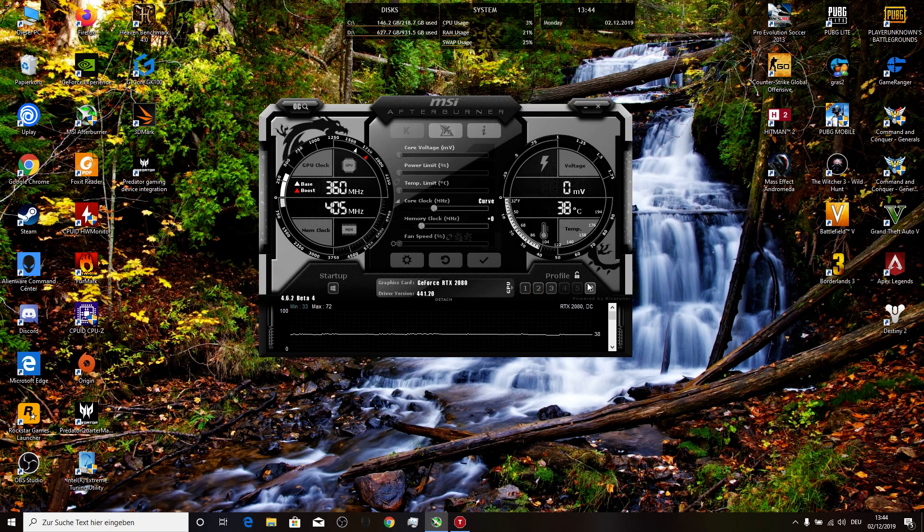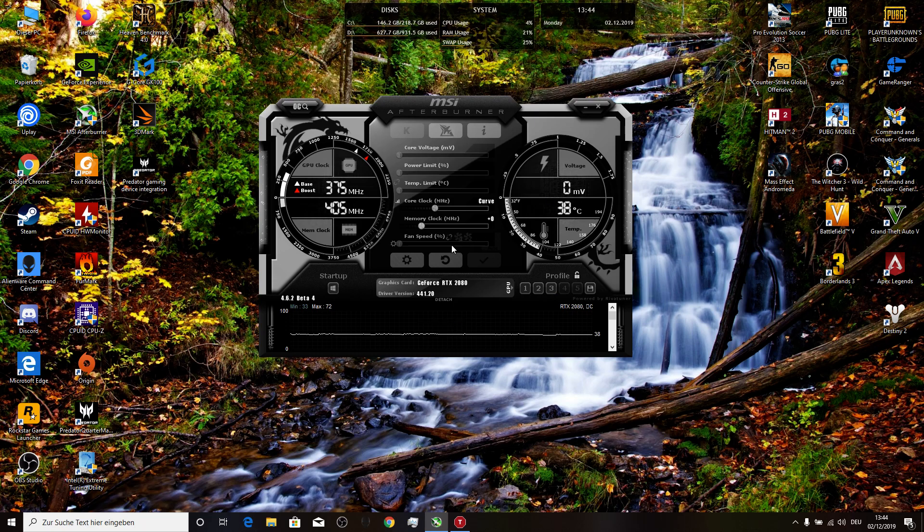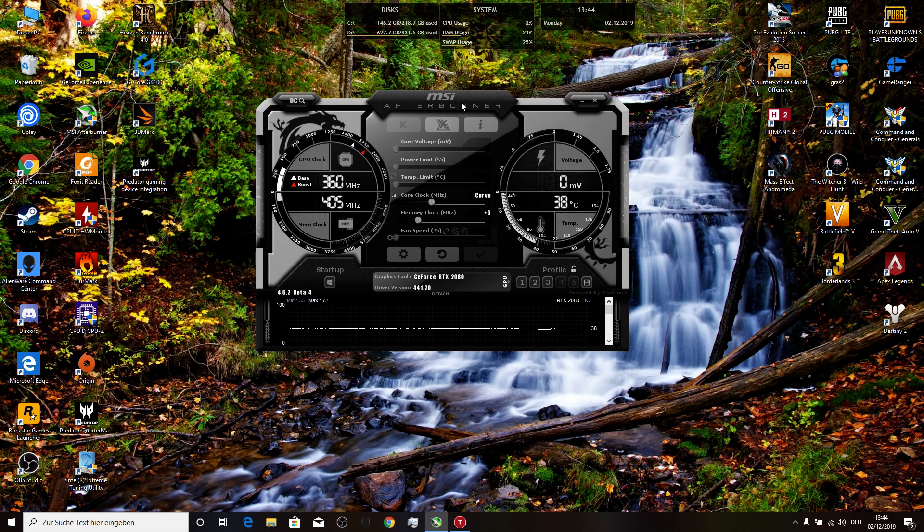Now before you start the game, you press on three, this is your profile, or one. I have the profile number two, then I press OK, then I open the game and it works.